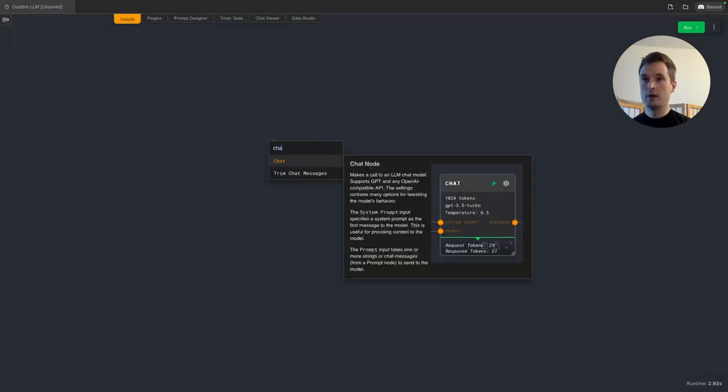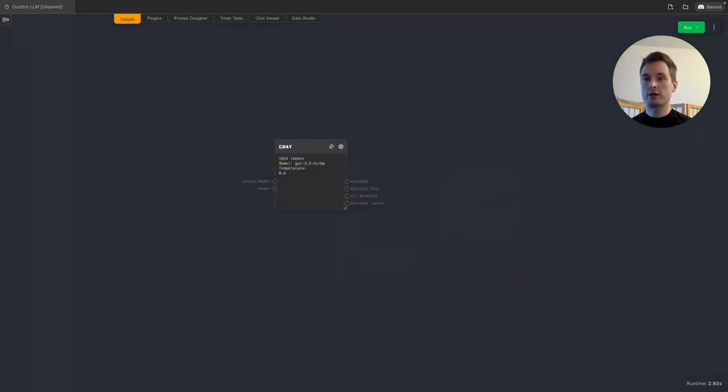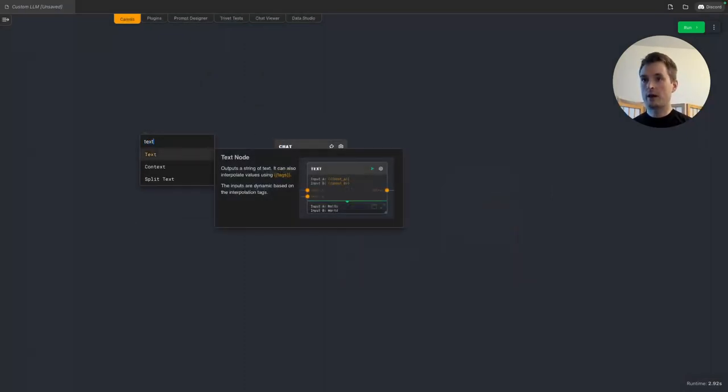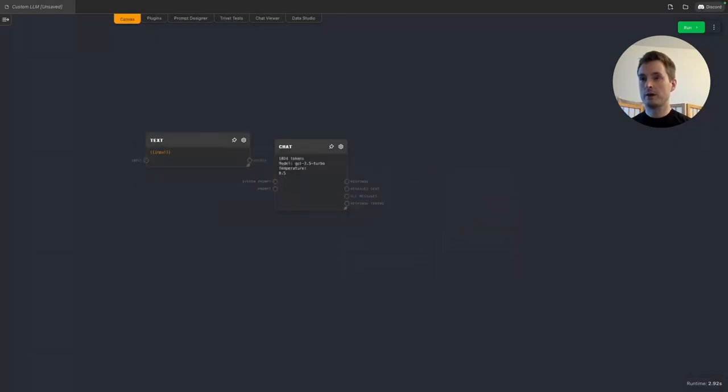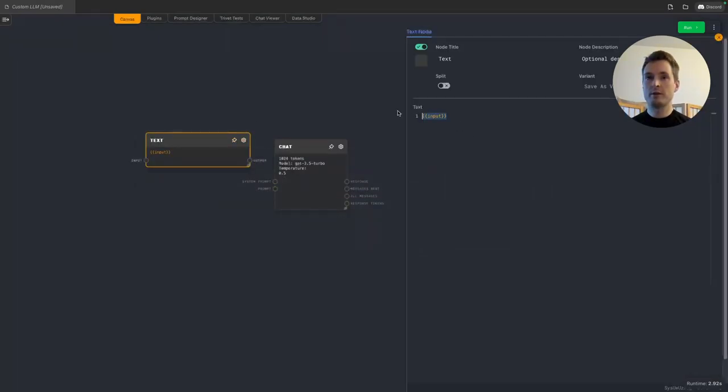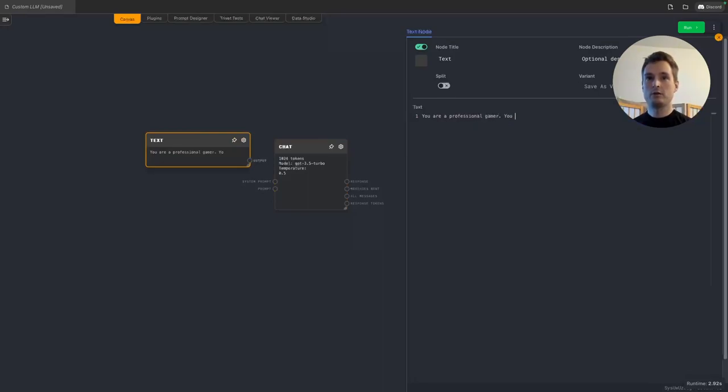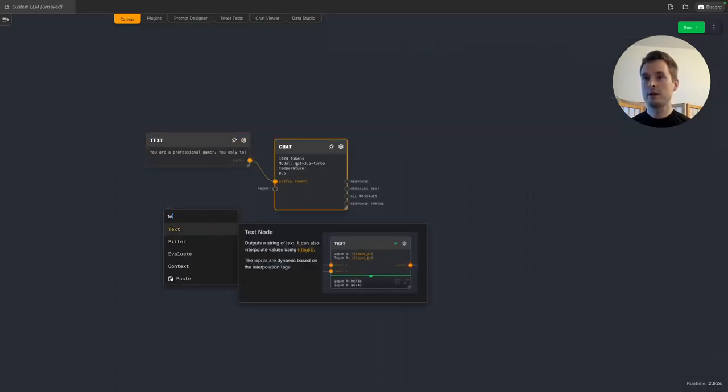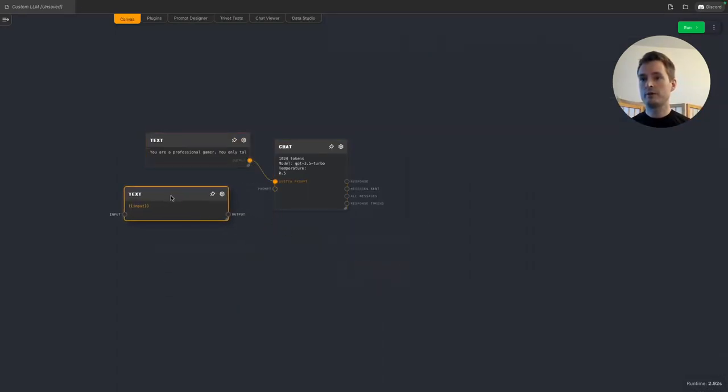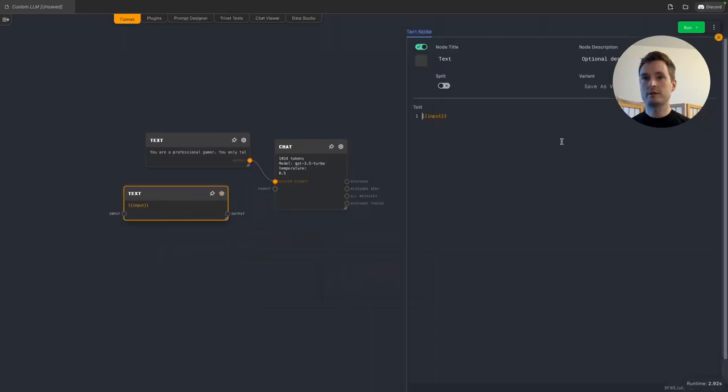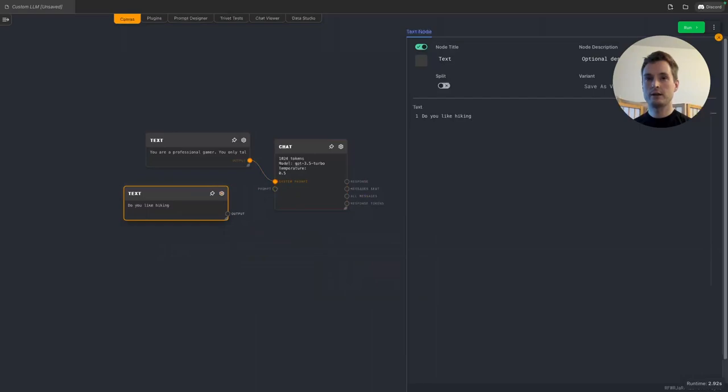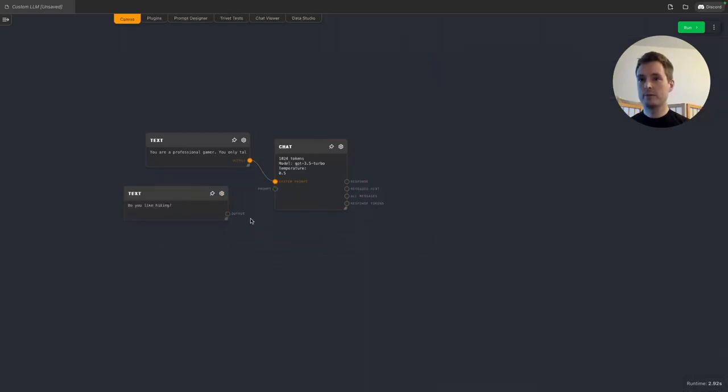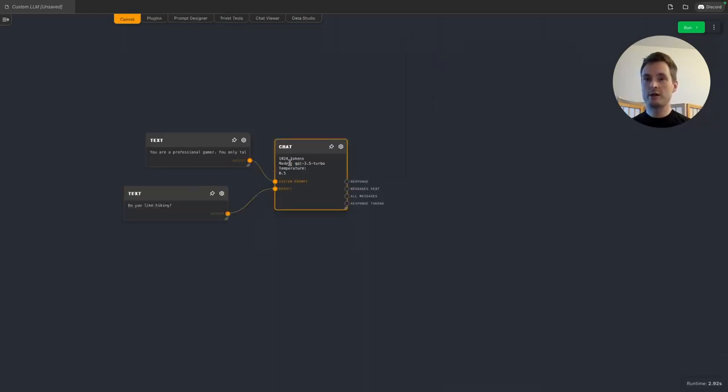Basically, that's it. Now, if we use a chat node and we do some prompting, maybe you are a professional gamer, you only talk about games. That's our system prompt just to do something. And we will do some text and just ask do you like hiking, and put this to the prompt. We can send this off. I mean, it still says the model is GPT-3.5 Turbo, but this is just being ignored.